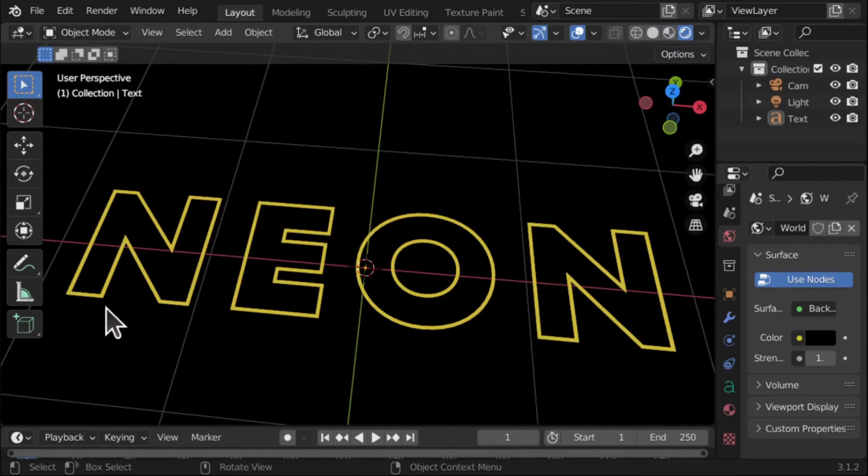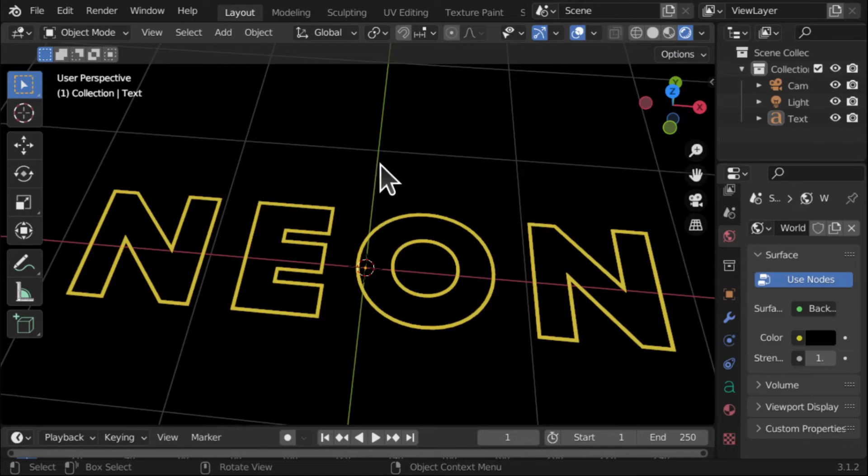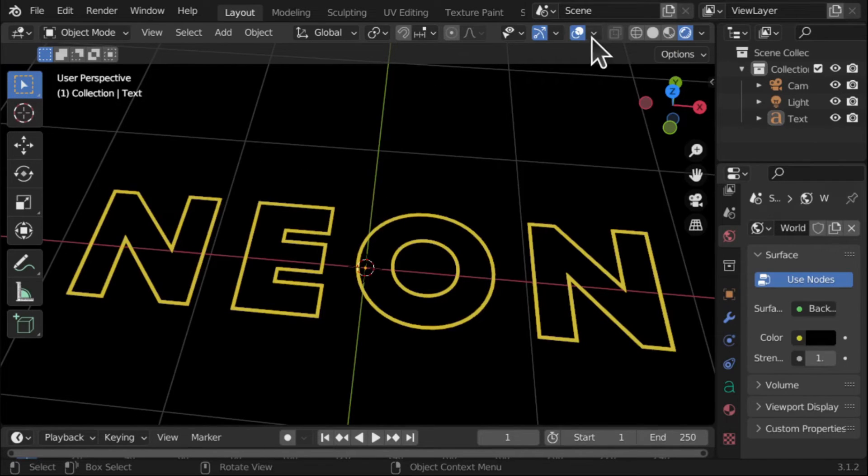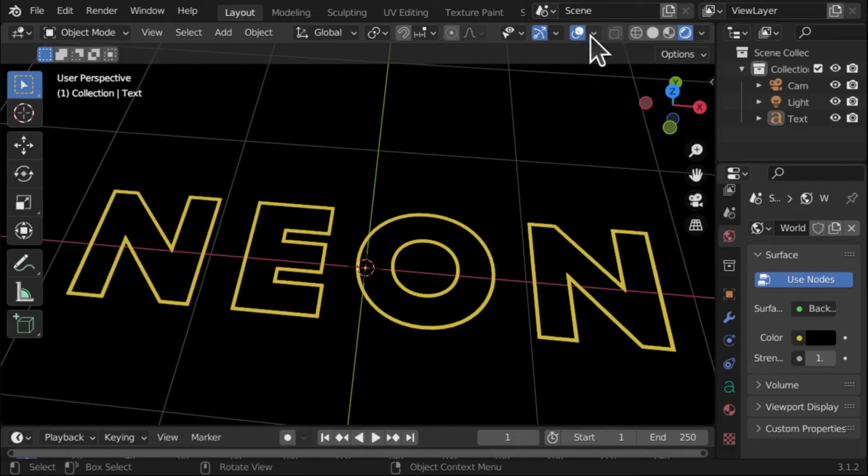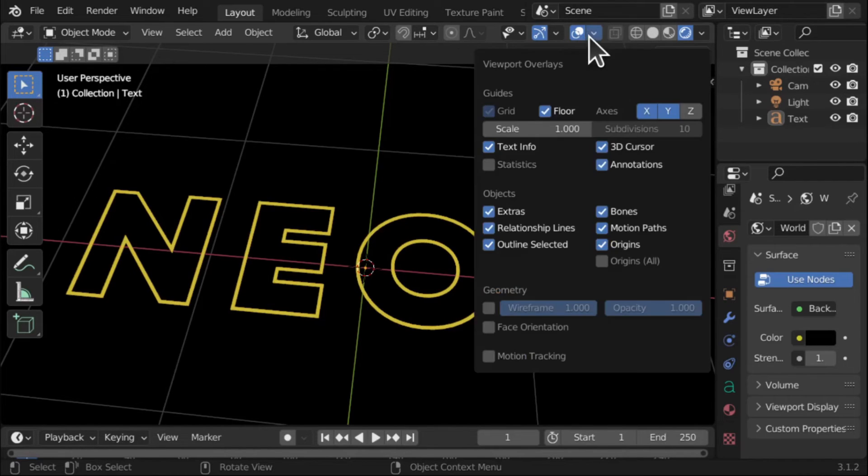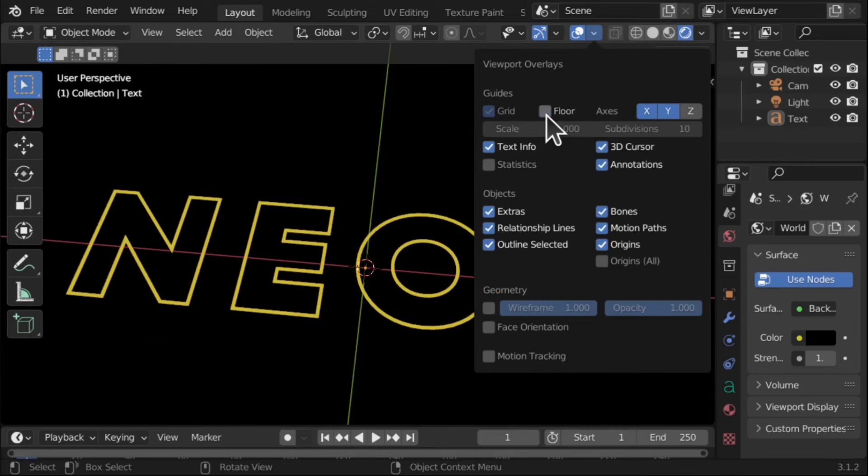So now we've got this here. I'm going to turn off this grid so we can see it better. So I'm going to come over to the Overlays and drop this down.